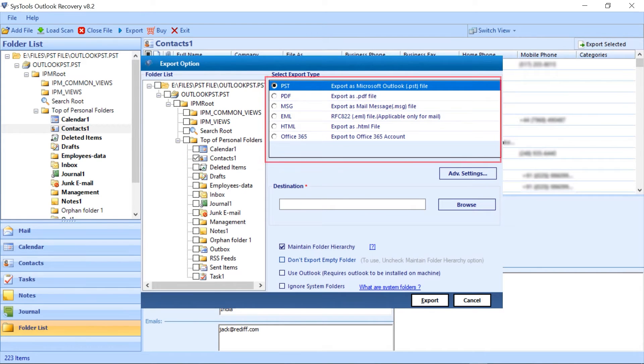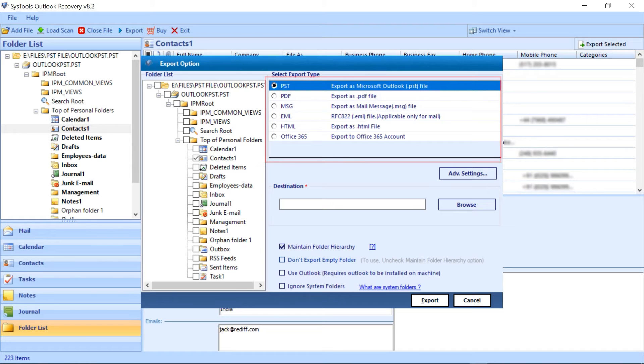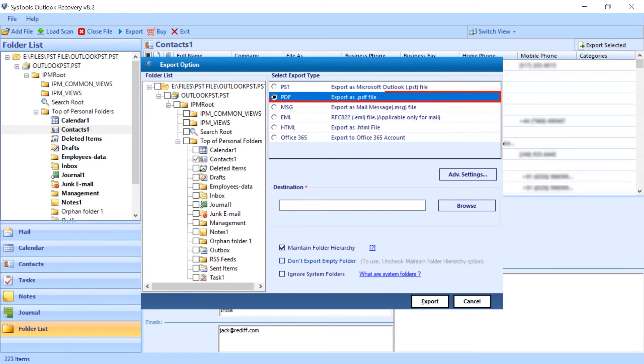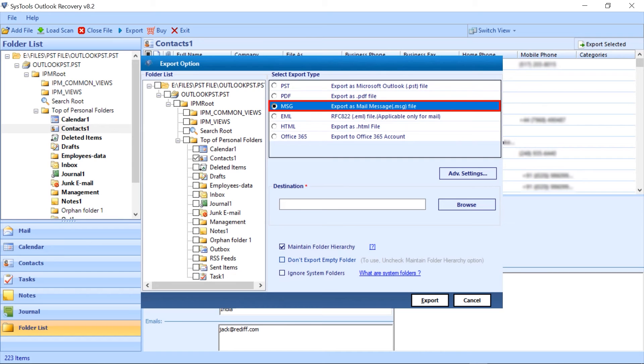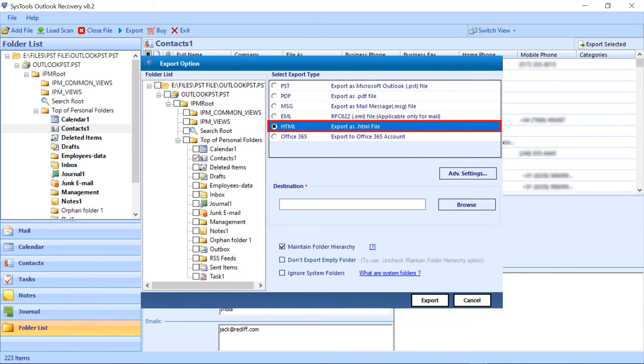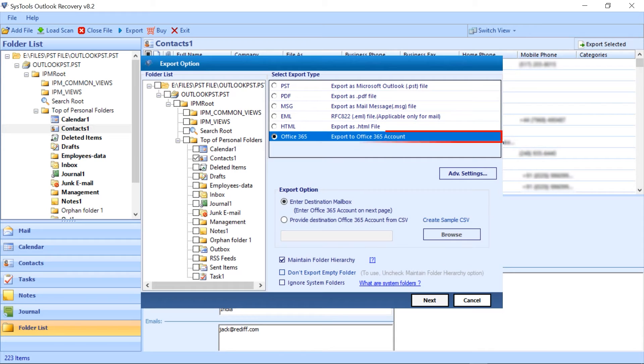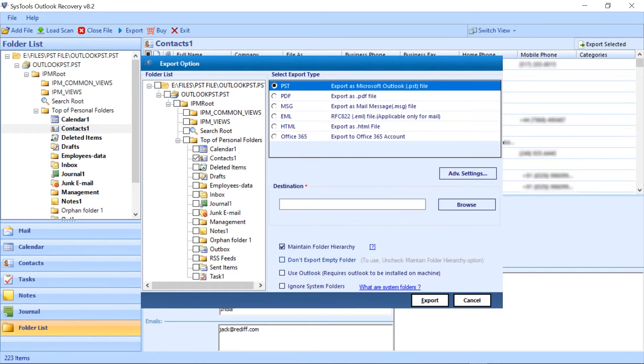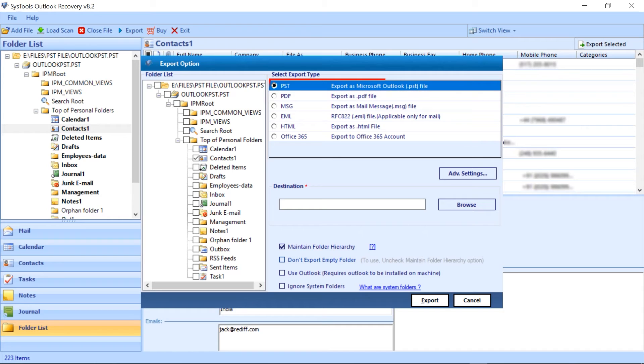Other side tool provides you options to export such as PST, PDF, Message, EML, HTML, Office 365. Moving forward with PST option.